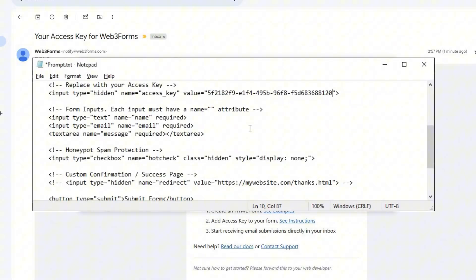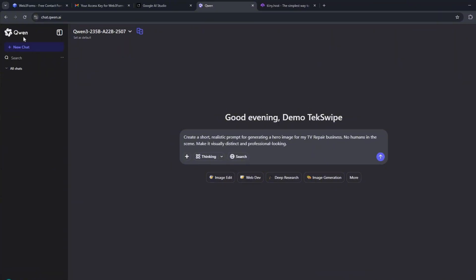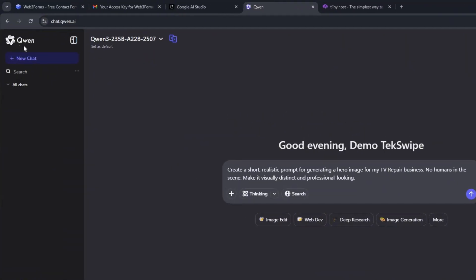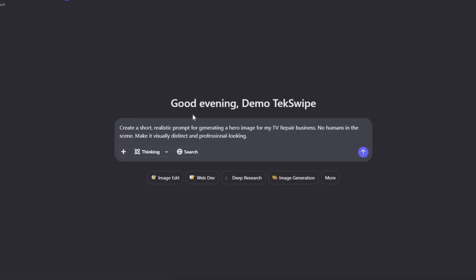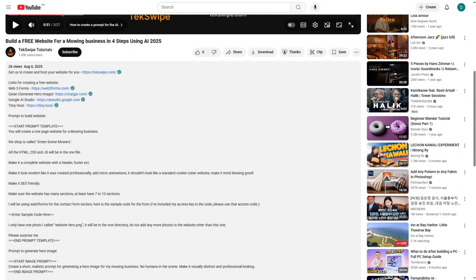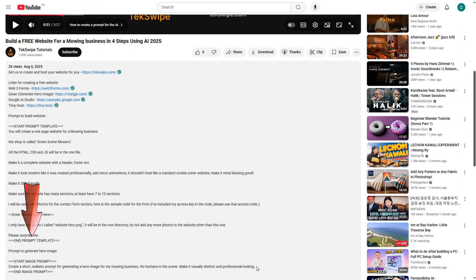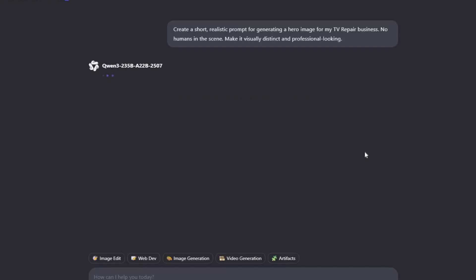Next up, we need the image for our hero section. I'll be using a free tool called Kune to create our image. And now I'll show you exactly how we do it. I have a prompt ready, which you can find in the description below. Feel free to use it or write your own. Once you've pasted in the prompt, just click the Send button.